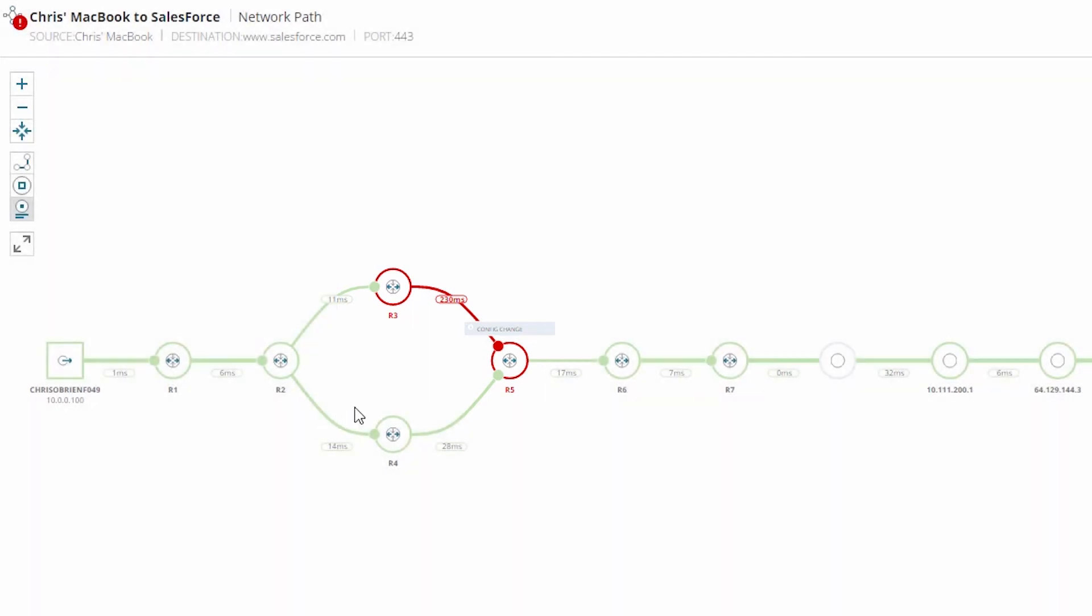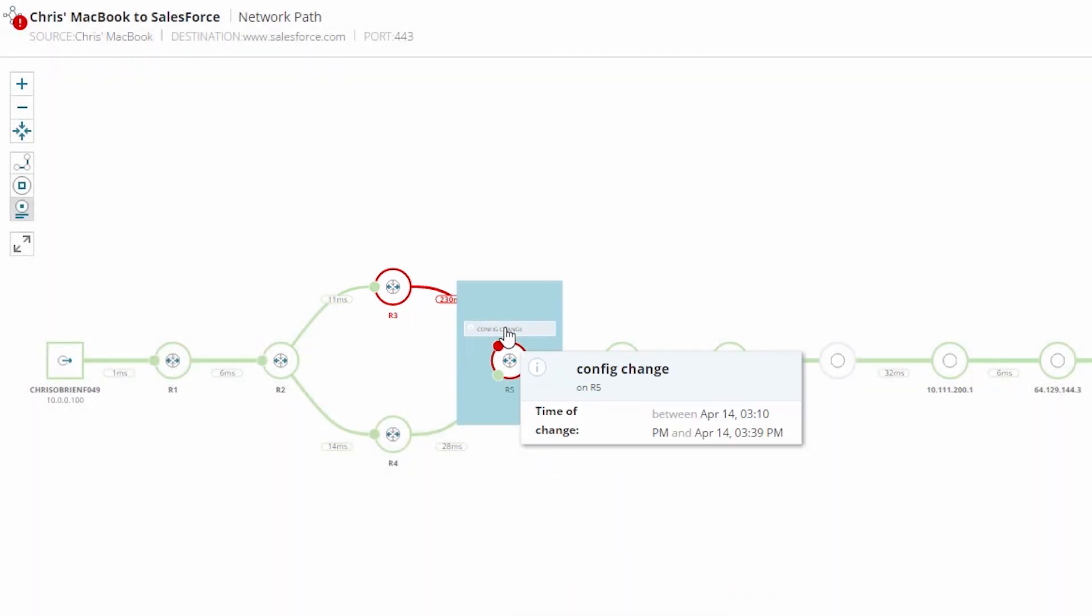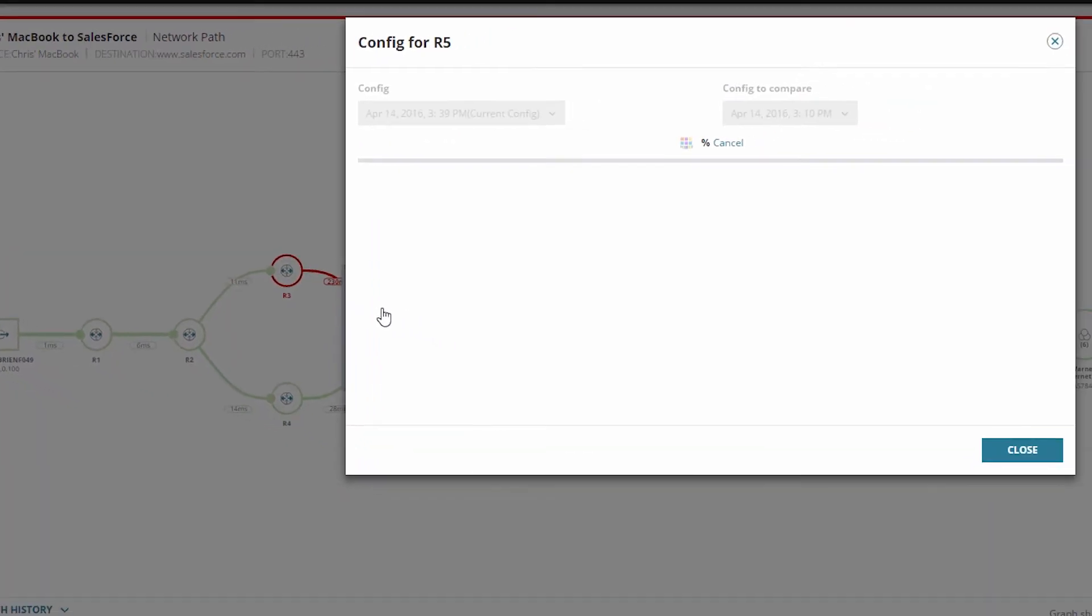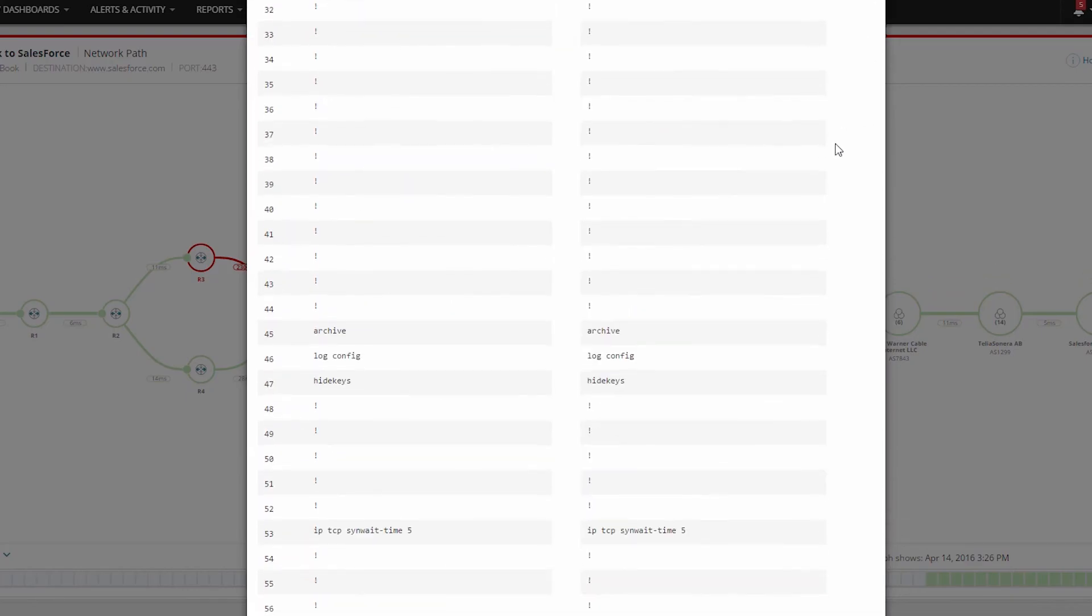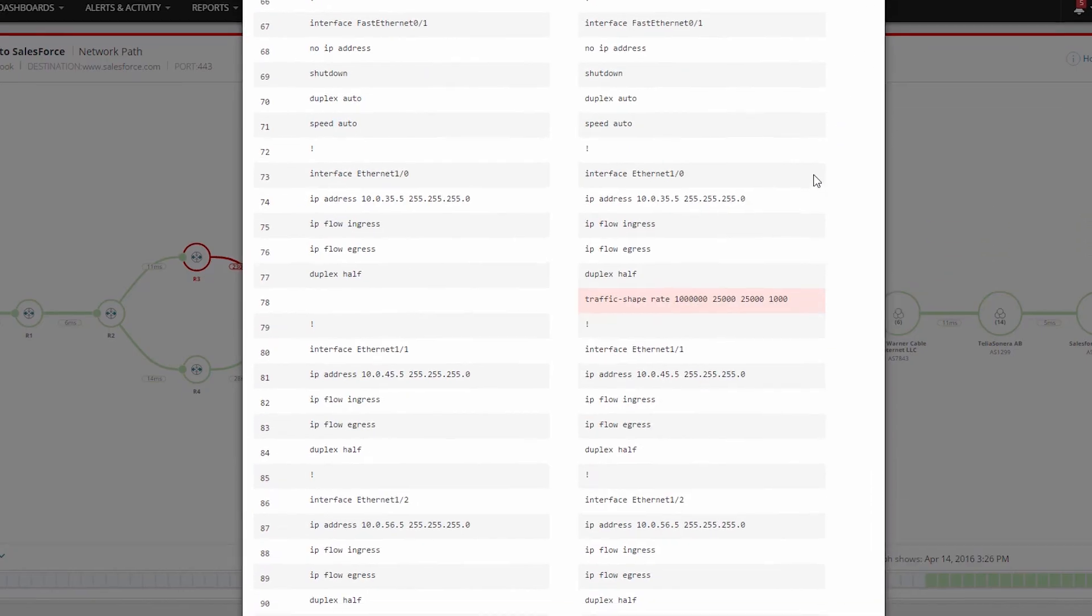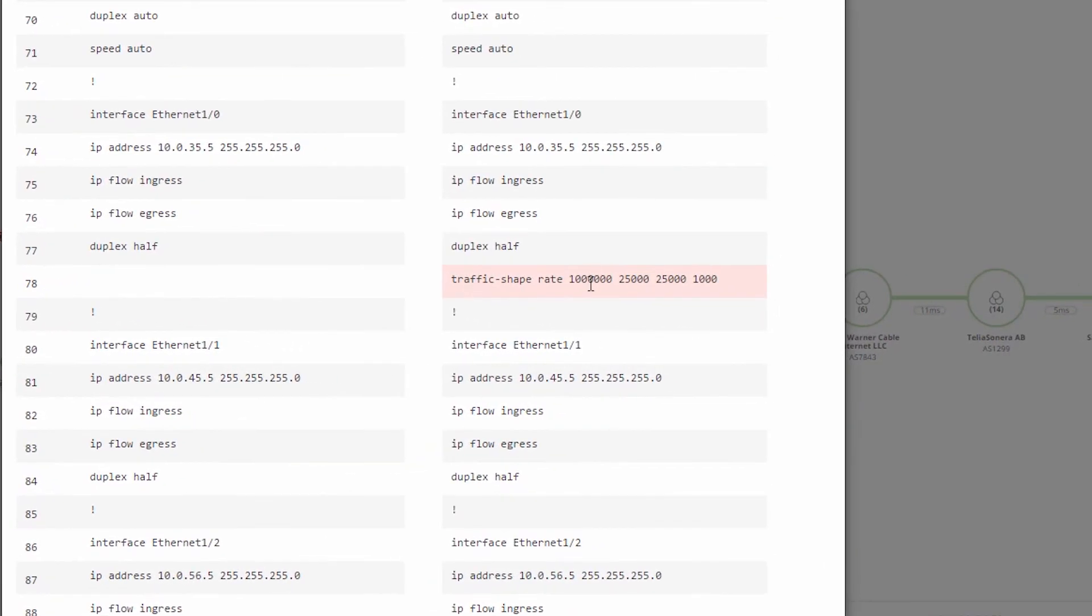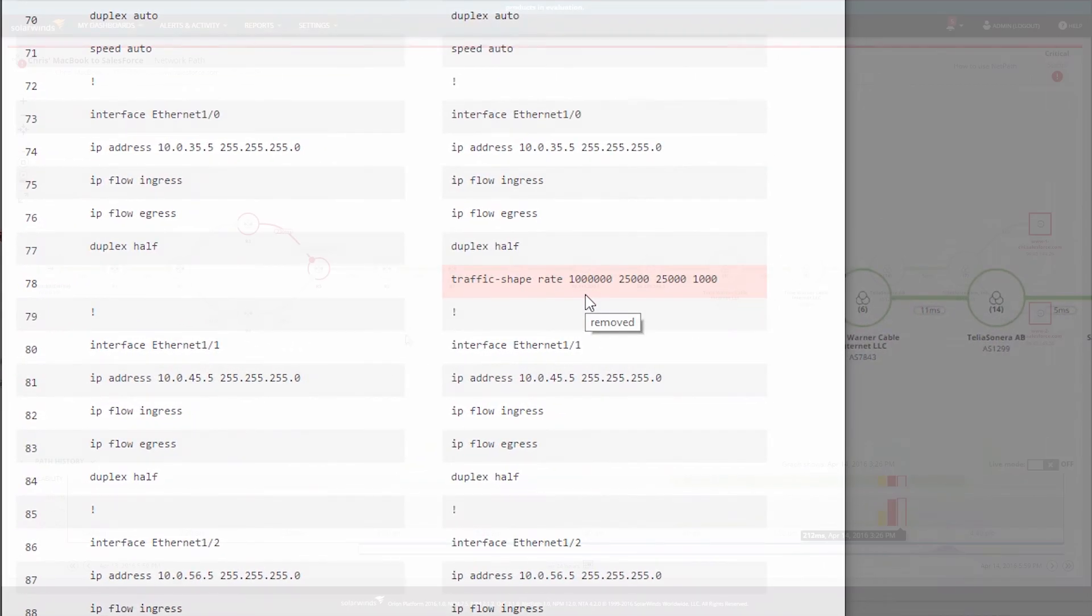In this example, we see a config change occurred at the same time as the problem started. Selecting the issue shows the config comparison from Network Configuration Manager. If we scroll down, we will see that a traffic shaper has been inserted that is probably the cause of the slowdown.